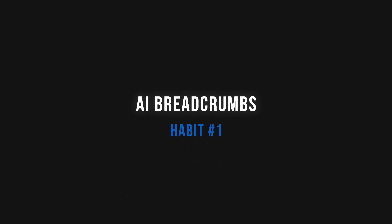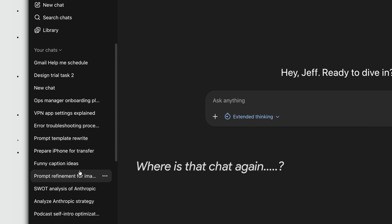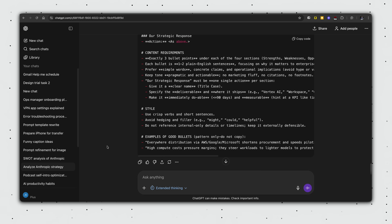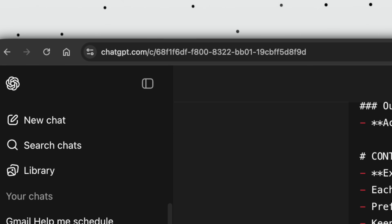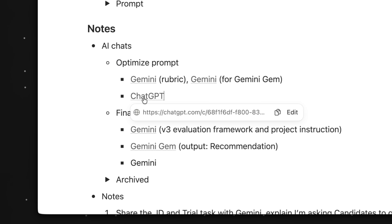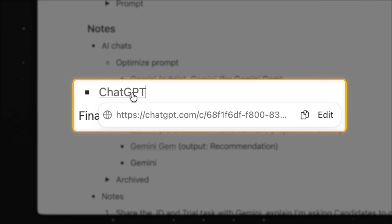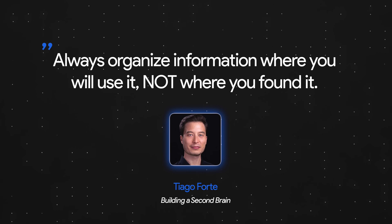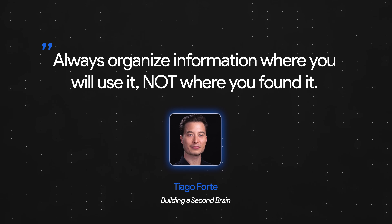Kicking things off with the easiest habit to adopt: leave AI breadcrumbs. What this means is instead of treating AI chats as disposable one-off threads that become almost impossible to find again, you want to create a hyperlink to the conversation and paste it directly into the document where you're actually using the output. This habit works thanks to the core productivity principle of always organizing your information by where you will use it, not where you found it.